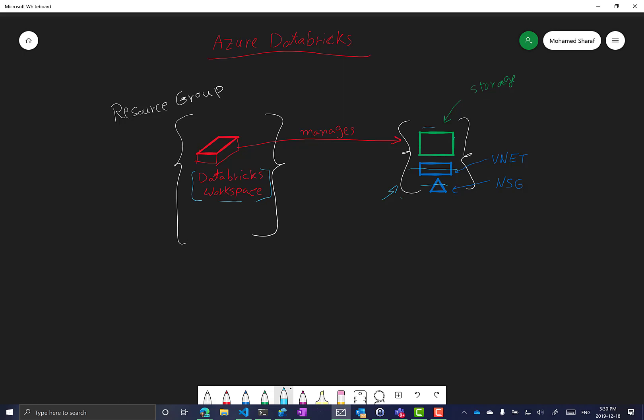This managed resource group is managed by Databricks, and to control this management, Databricks locks the resource group. It's a read-only lock, meaning you can only read the properties of this resource group but you cannot update it by any means.